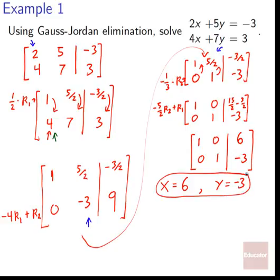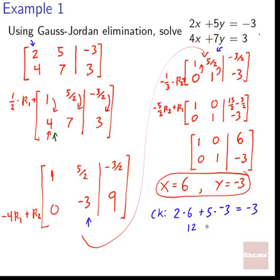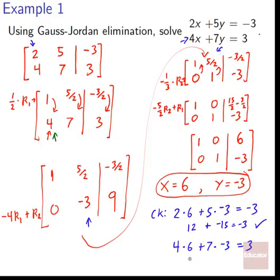Let's check our work. Plugging into the first equation: 2(6) + 5(−3) = 12 − 15 = −3. Correct! And the second: 4(6) + 7(−3) = 24 − 21 = 3. Correct! Both checks work out, so x = 6 and y = −3 is definitely the solution.